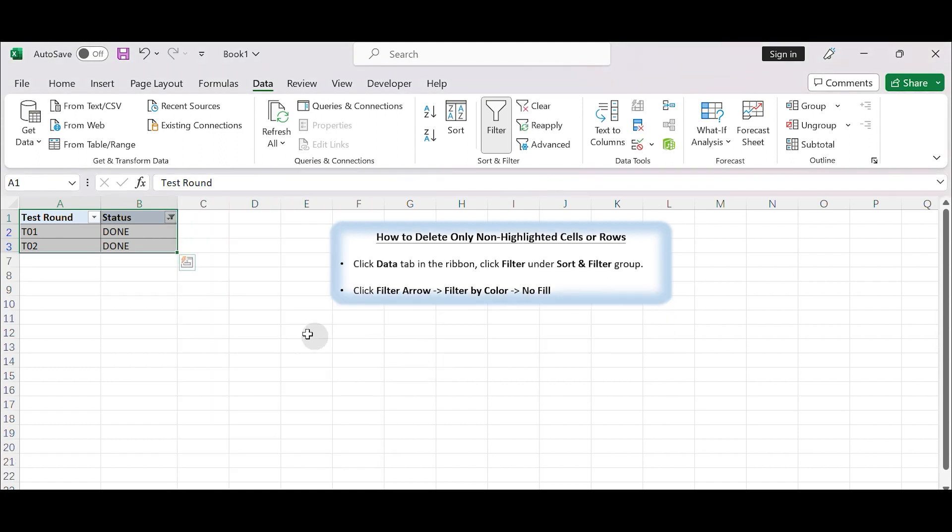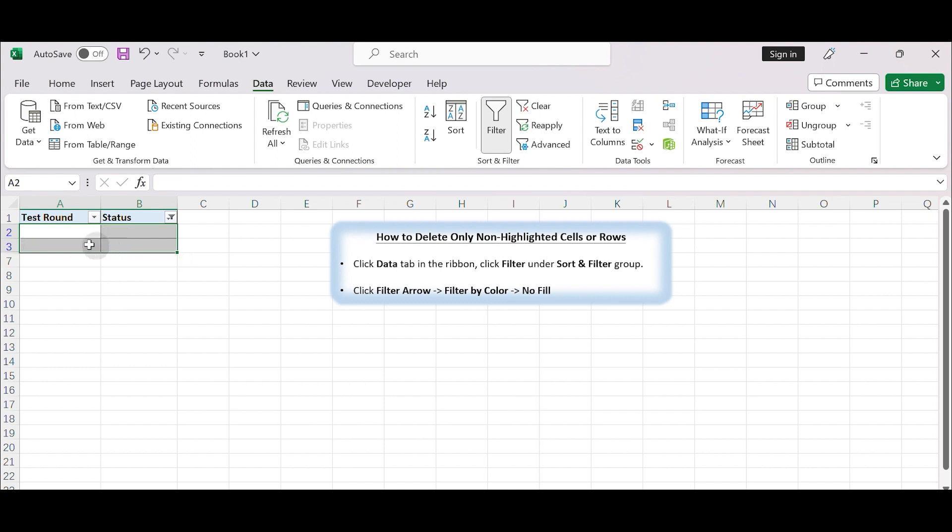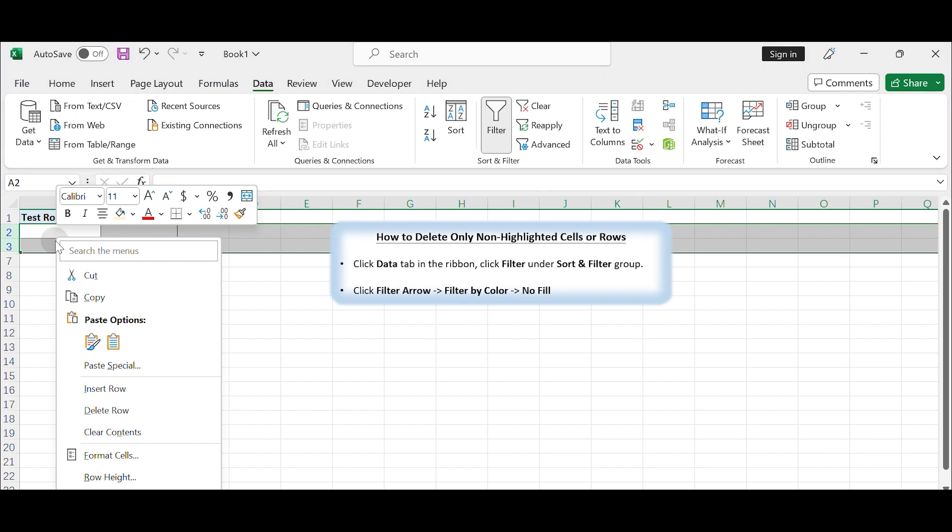You'll see the highlighted rows are hidden. Only non-highlighted rows are visible. Select these visible rows. Here you can press the Delete key on keyboard to clear the content from these cells, or right-click and select Delete Rows directly.